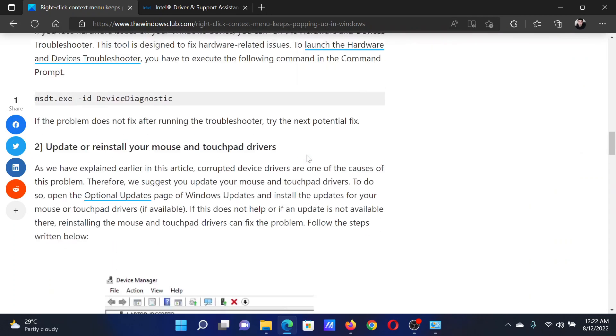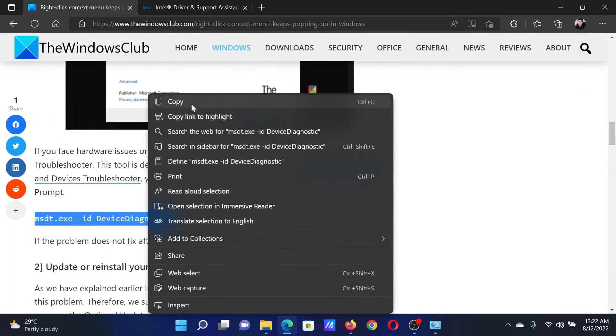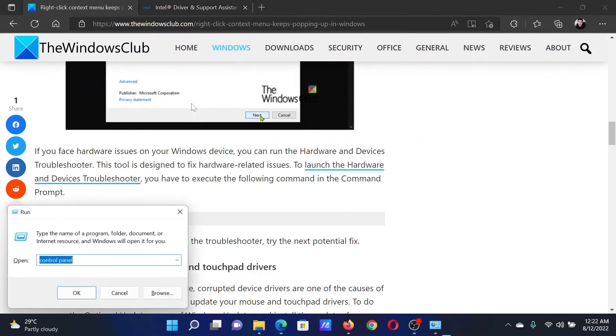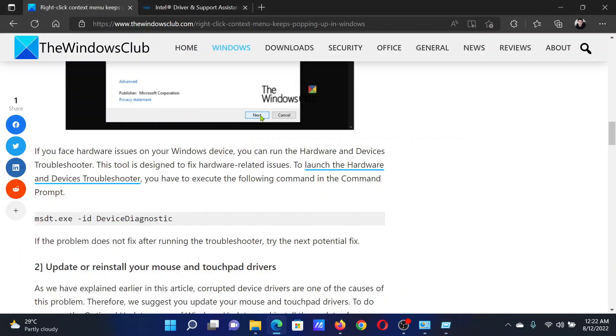The first solution is to run the Hardware and Devices troubleshooter. Copy the command line mentioned here. Press the Windows key and the R button together to open the Run window, then paste this command line here.